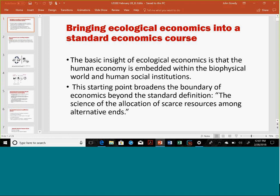What I think ecological economics brings is that the human economy is embedded within the biophysical world and social institutions. One of my teachers was Nicholas Georgescu-Roegen, who was very smart and very analytical. This is the definition of economics: the science of the allocation of scarce resources among alternative ends.